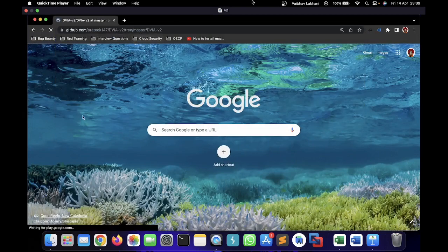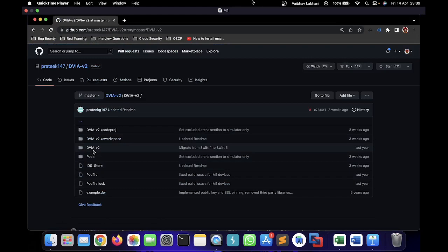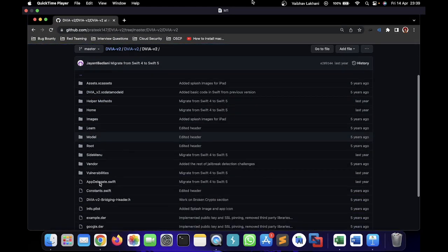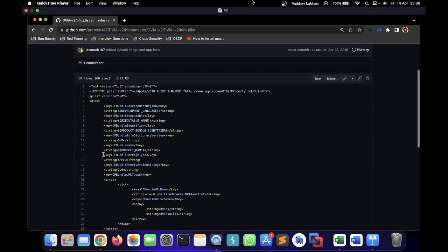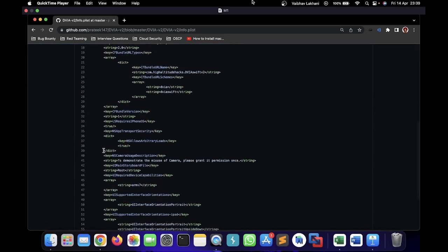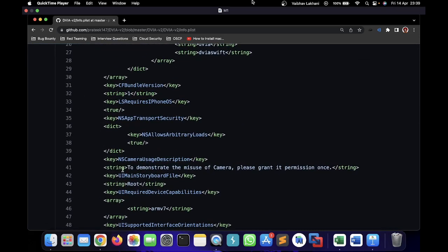I'm going to go to our web application called DVIP and go inside the info.plist file. Inside the info.plist file I'm going to scan, and here you can see there's a key called NSCameraUsageDescription, and the string for this is 'to demonstrate the misuse of camera, please grant it permission.'